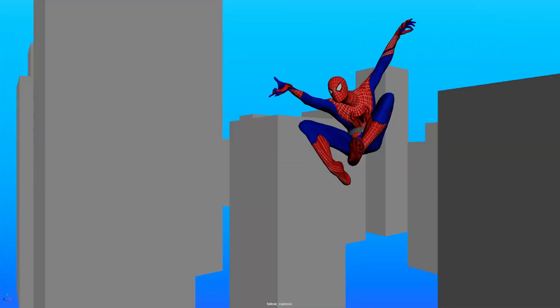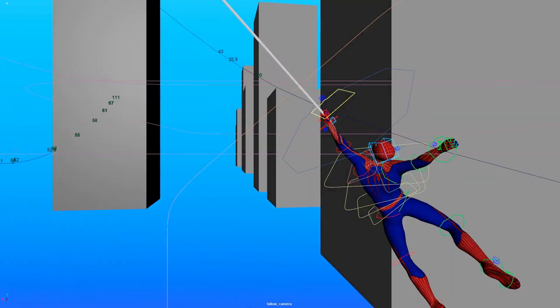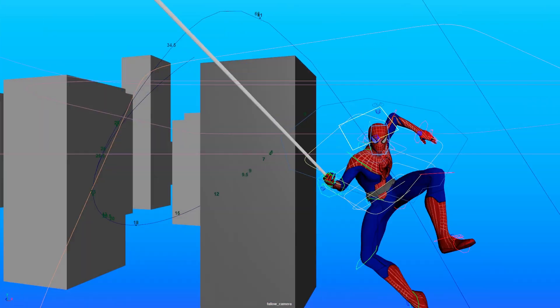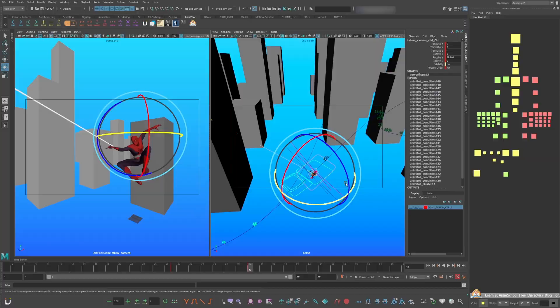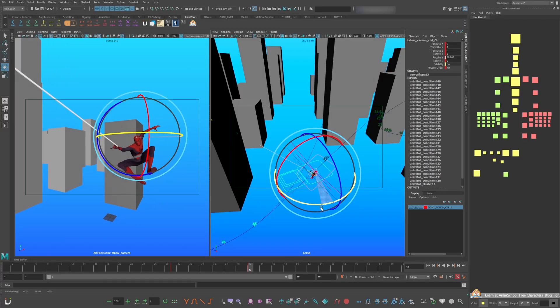How to film Spiderman swinging with a follow camera and AnimBot's temp controls. By the end of this video you're going to have a POV following camera.